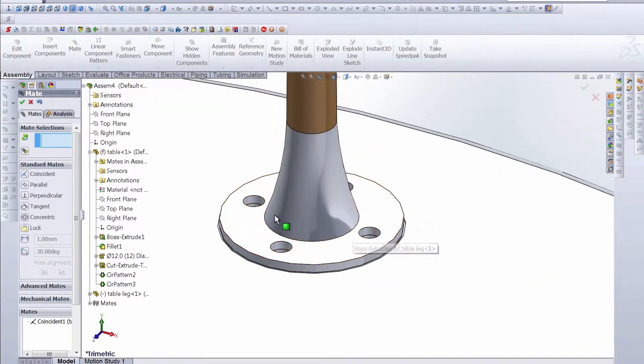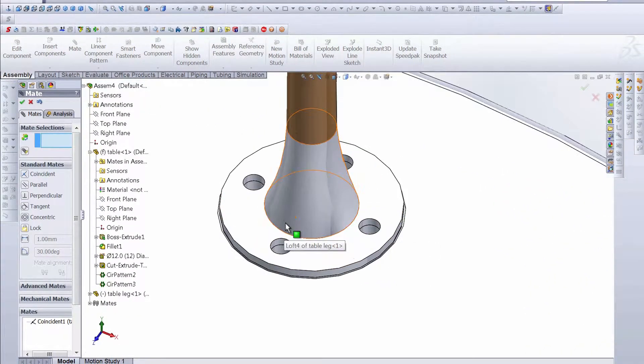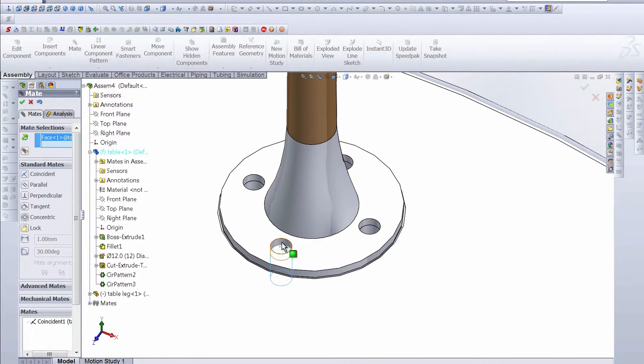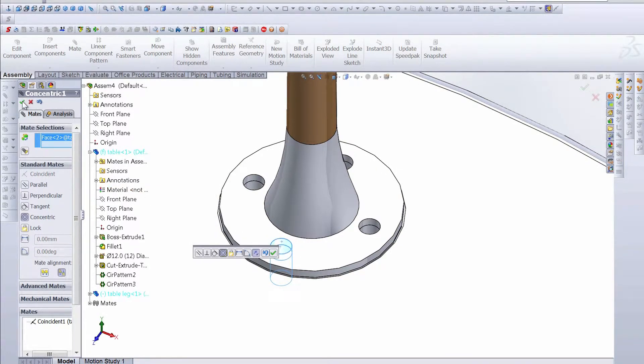And we also want to make sure that these holes are mated as well. So we're going to make this a concentric mate as well, accept it, and now we have that table leg exactly where we want it.